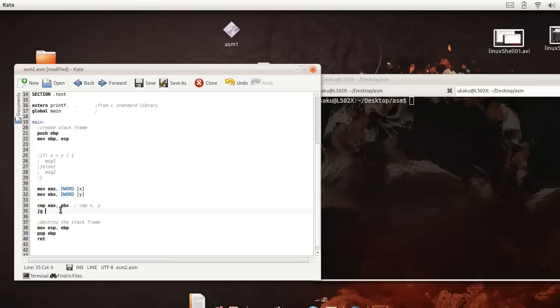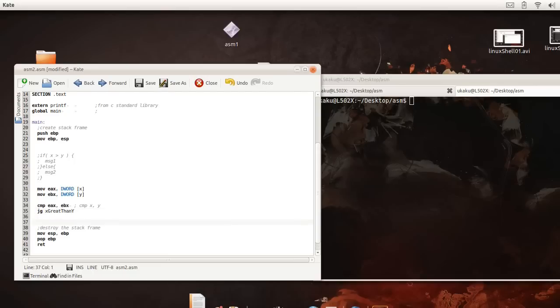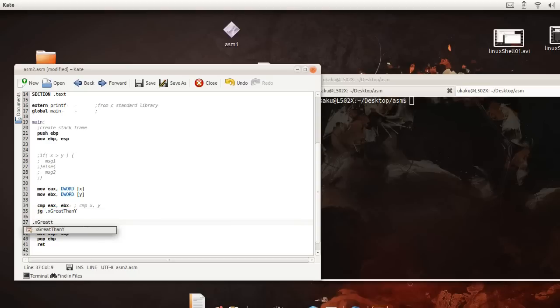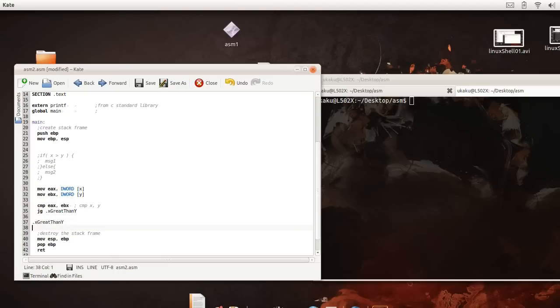And so we're going to say x is greater than y and this is going to be a label that we're going to make here in a second. Let's say it's dot x. And the dot notation is used to make a local label inside of another label so in this case the dot x is a label that's local with respect to this main label. It's inside of main so x greater than y and we have to always put our colon there.